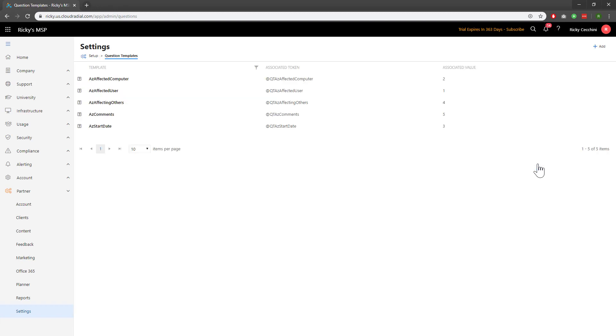You can see we already have five pre-built question templates for you to modify, although I'll also show you how to build your own.